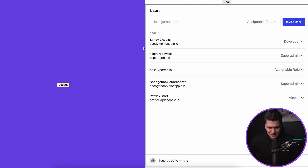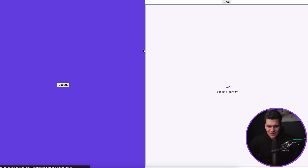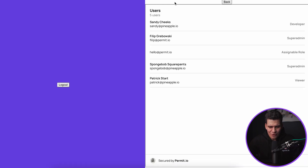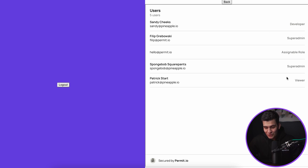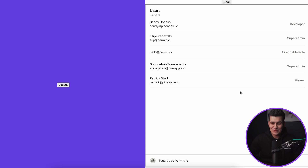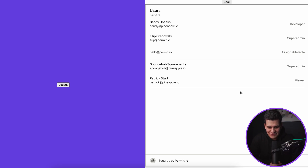Now let's go back to our app and refresh the page. Because I changed the permission level, I can no longer interact with this element. I can only view the users and see their roles, but I cannot invite anyone or assign them to a specific role, nor change the roles of other people — because I have been put into a meta permission level that doesn't allow that within this specific element.